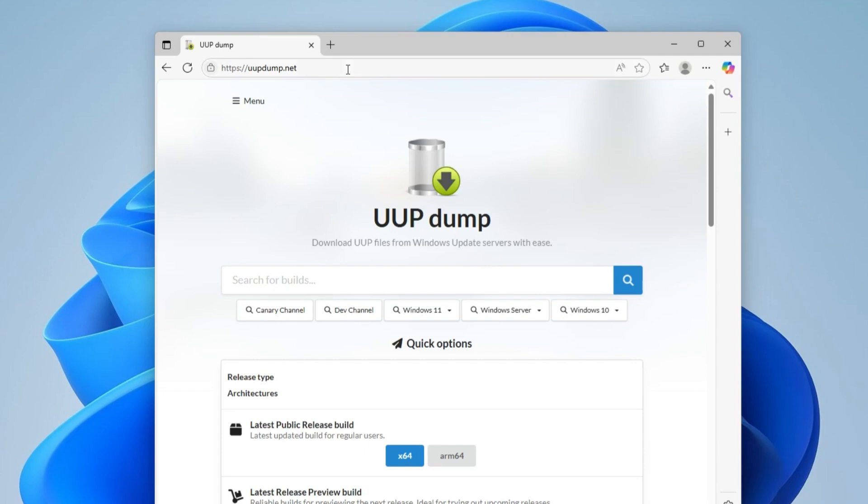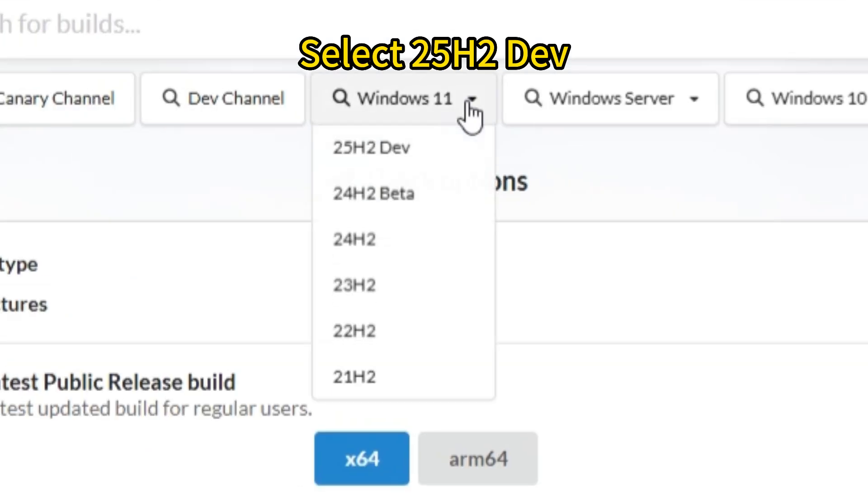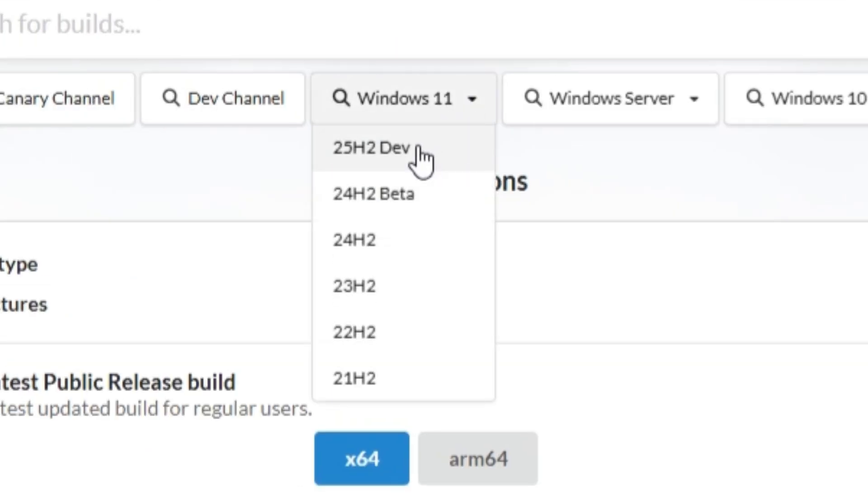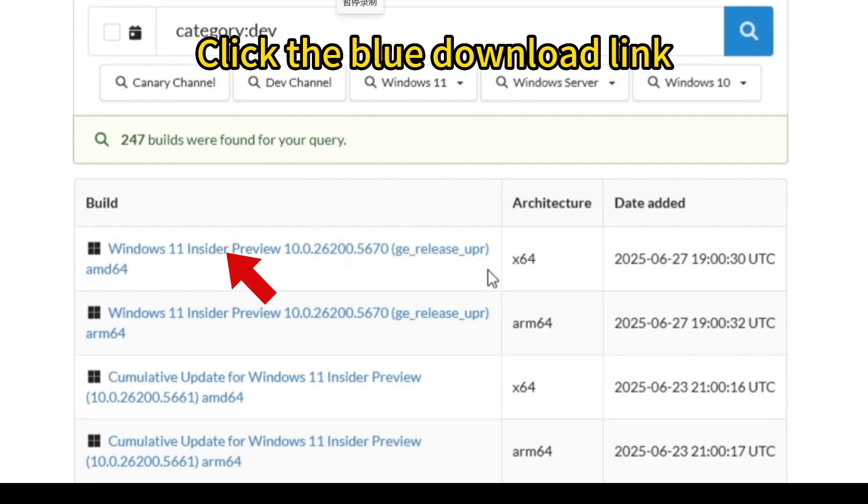It helps you download update files directly from Microsoft's own servers and assemble them into a complete Windows ISO. Okay, open your browser and go to this website. Then select Dev Channel and click the latest Insider Preview build.